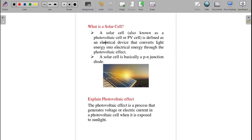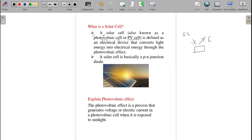A solar cell is also known as a photovoltaic cell. Taking the first letters P and V, it can also be termed as a PV cell in short form. A solar cell or PV cell is an electrical device that, when light — especially sunlight — falls on it, converts light energy into electrical energy, by using the principle of photovoltaic effect. A solar cell is basically a PN junction.